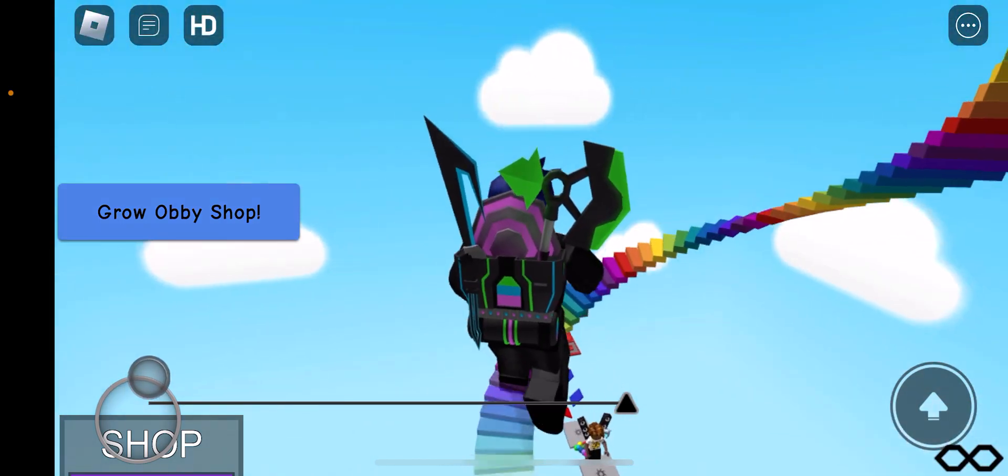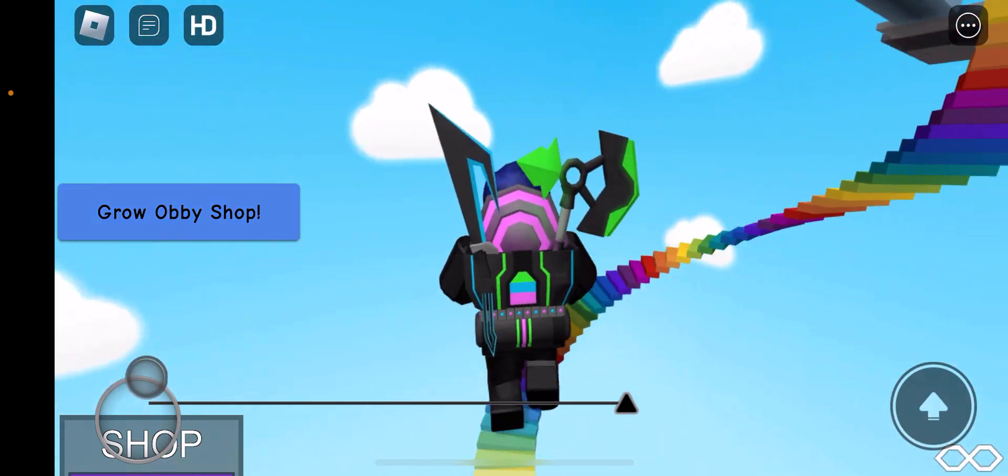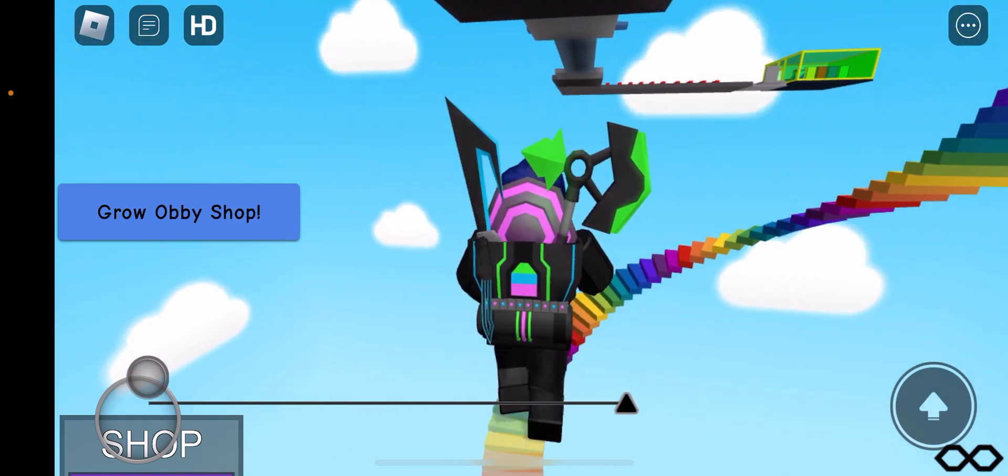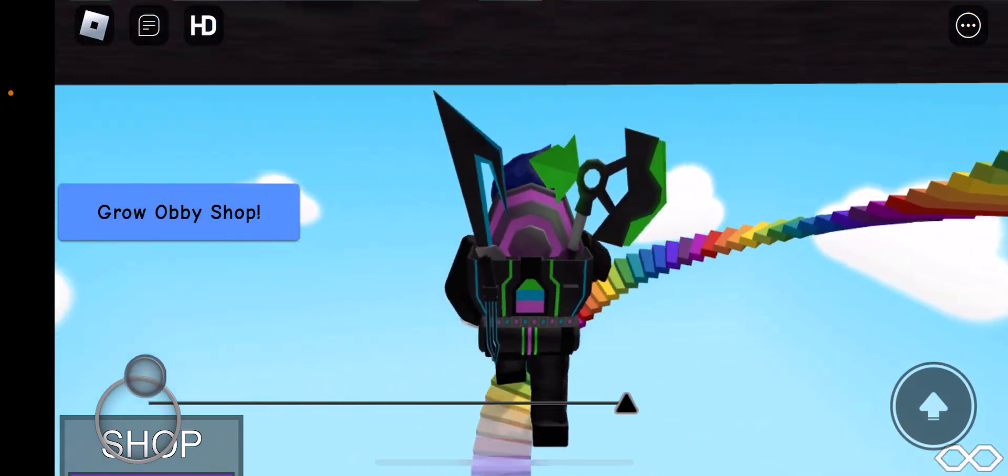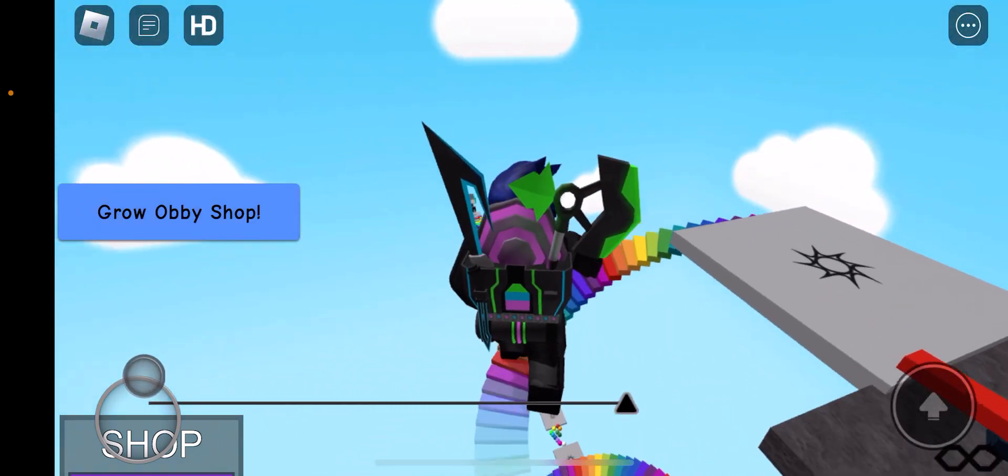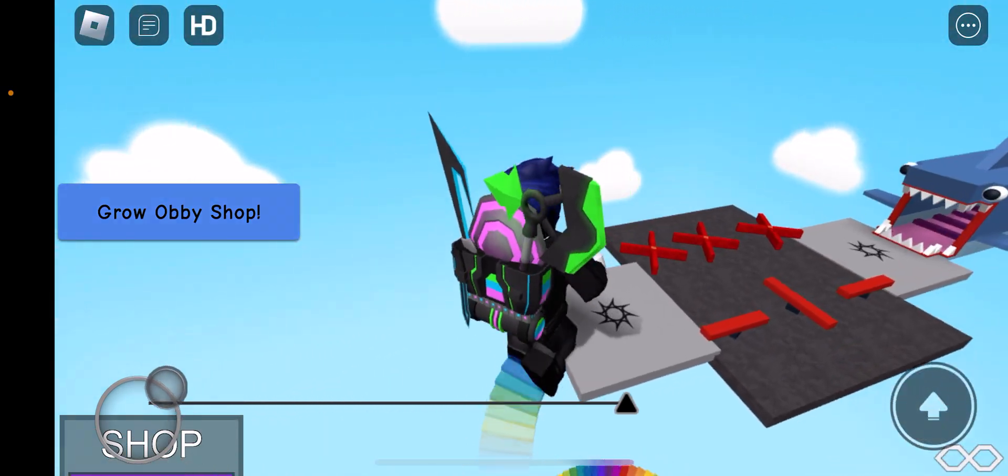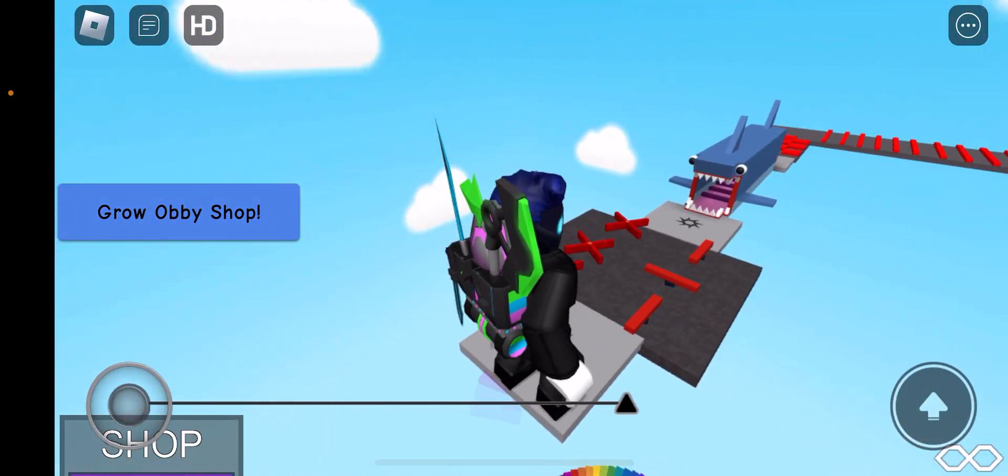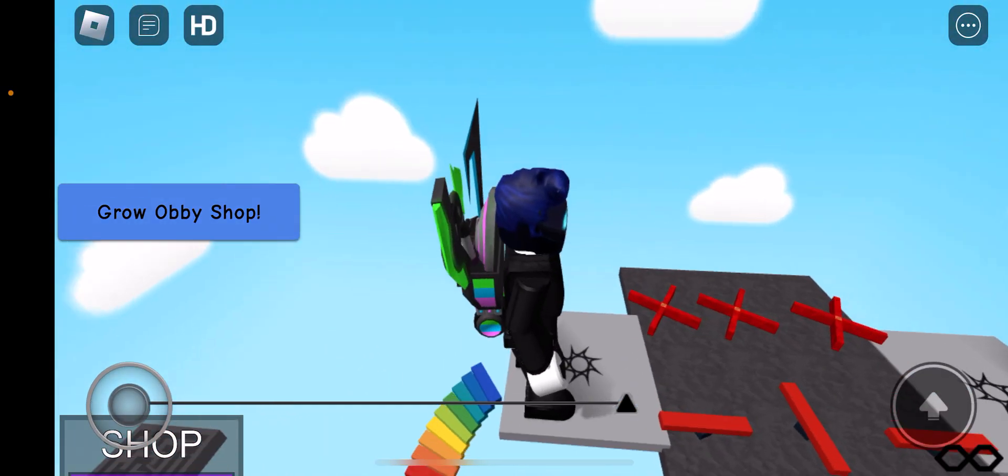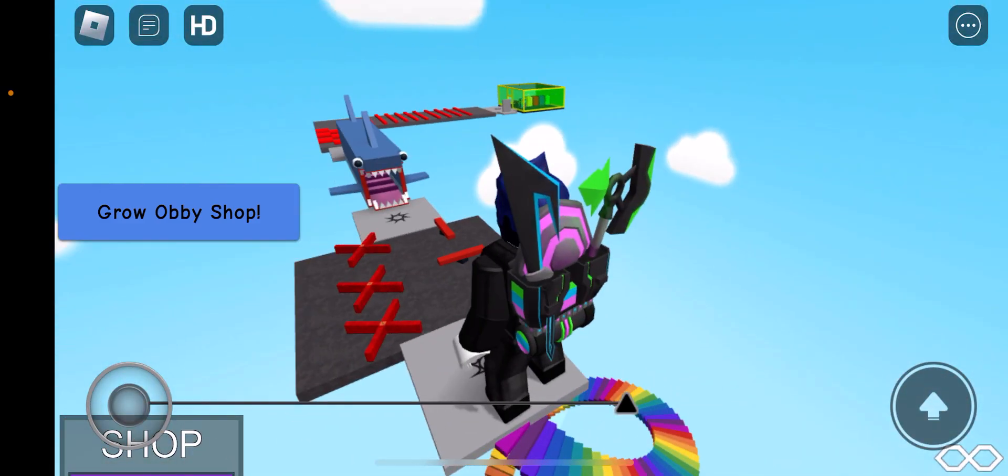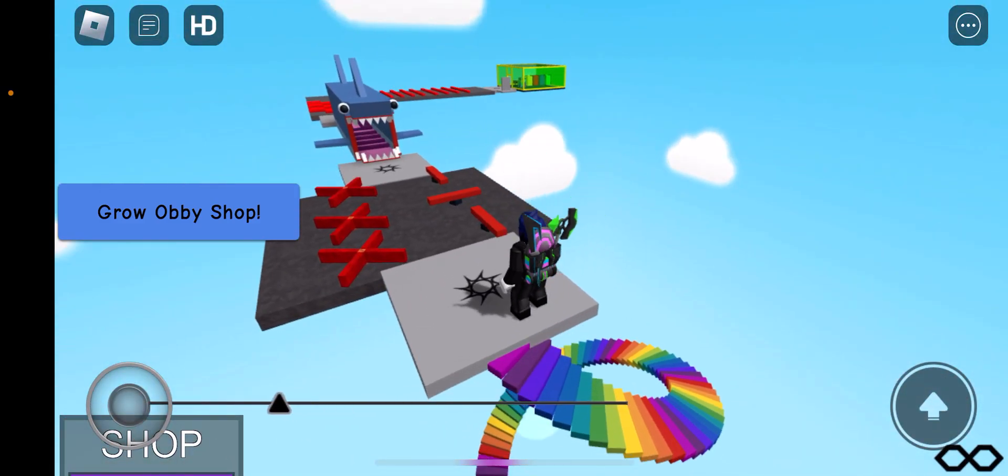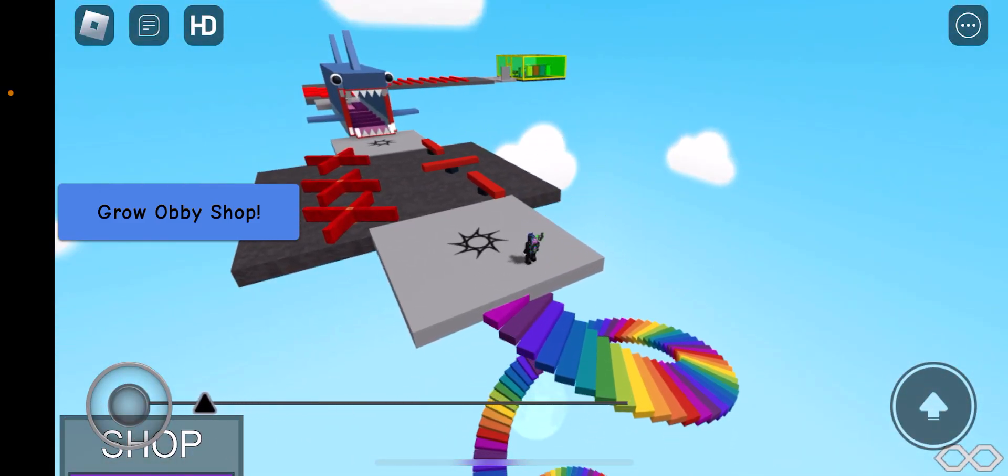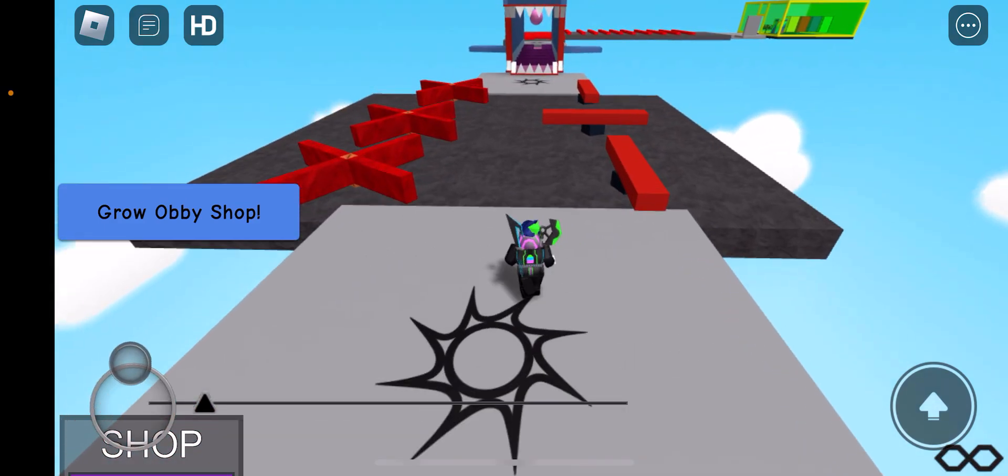I think I'm almost there because I just, that place right there, that green little hut thing. That took a little bit. Let me shrink. This one should be easy.